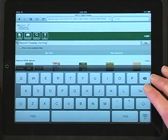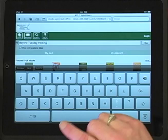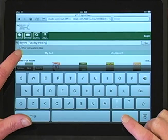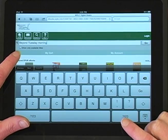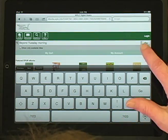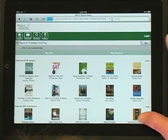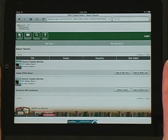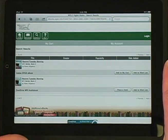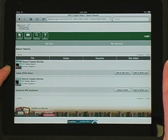Note the checkbox for Show Only Available Titles. I'll select the EPUB format and add to my cart.